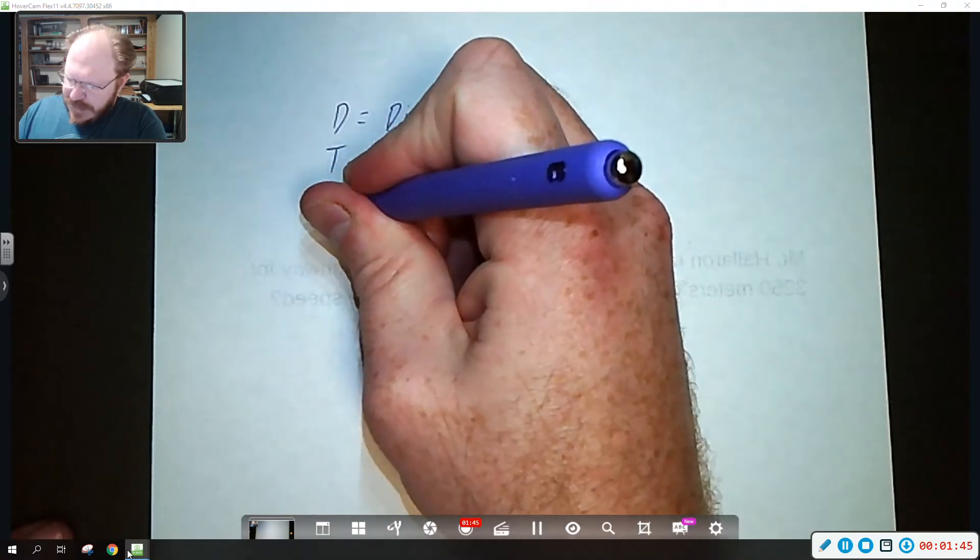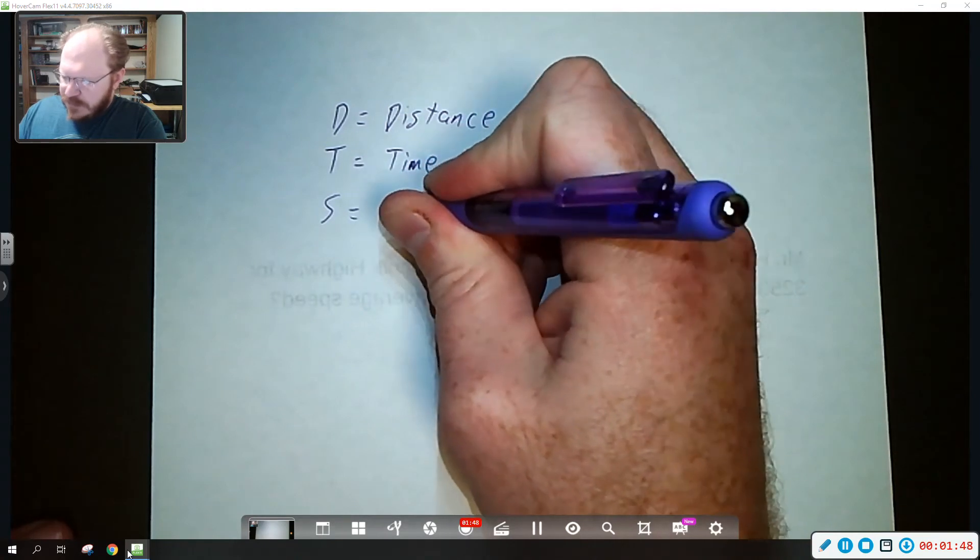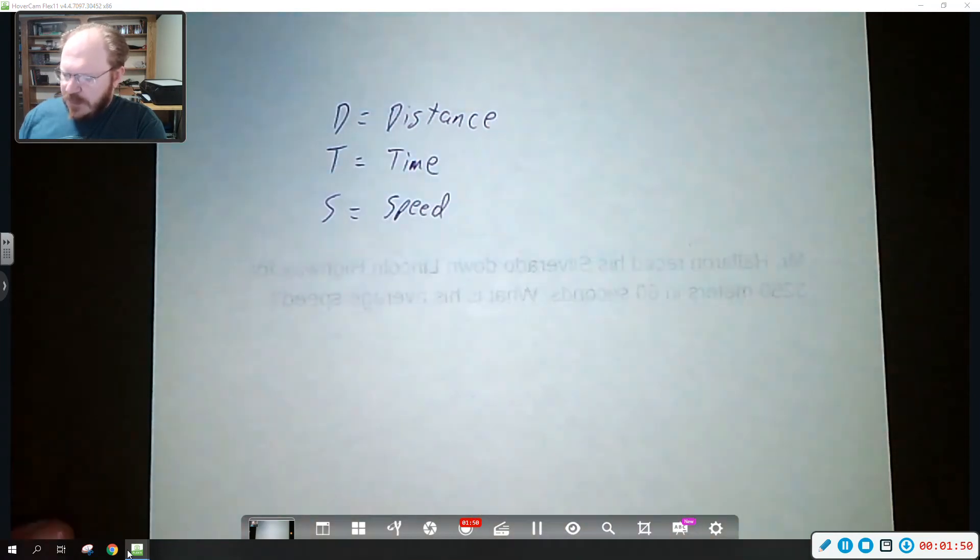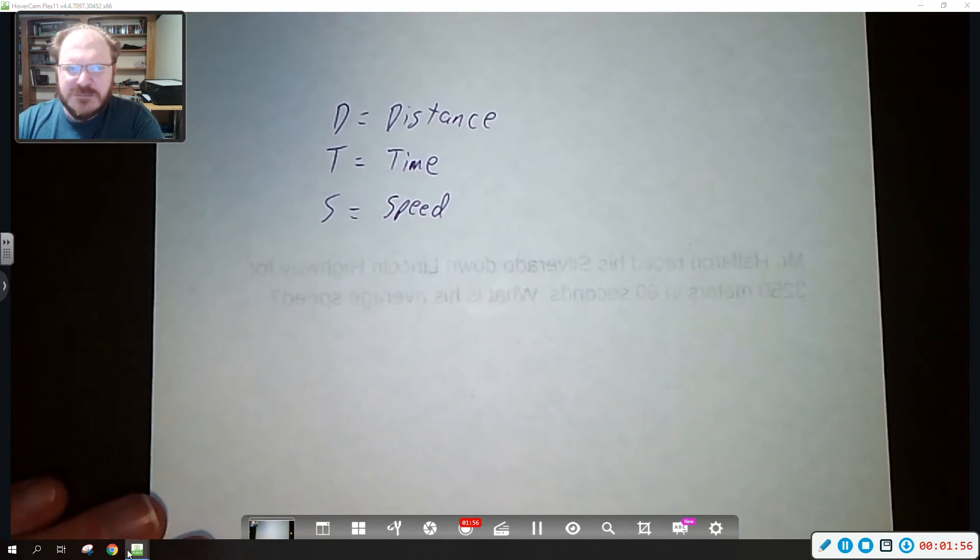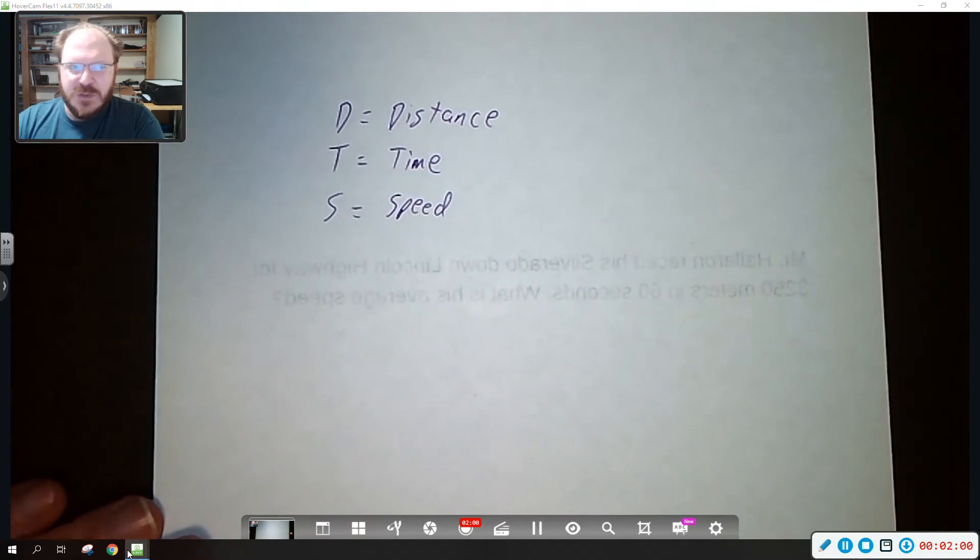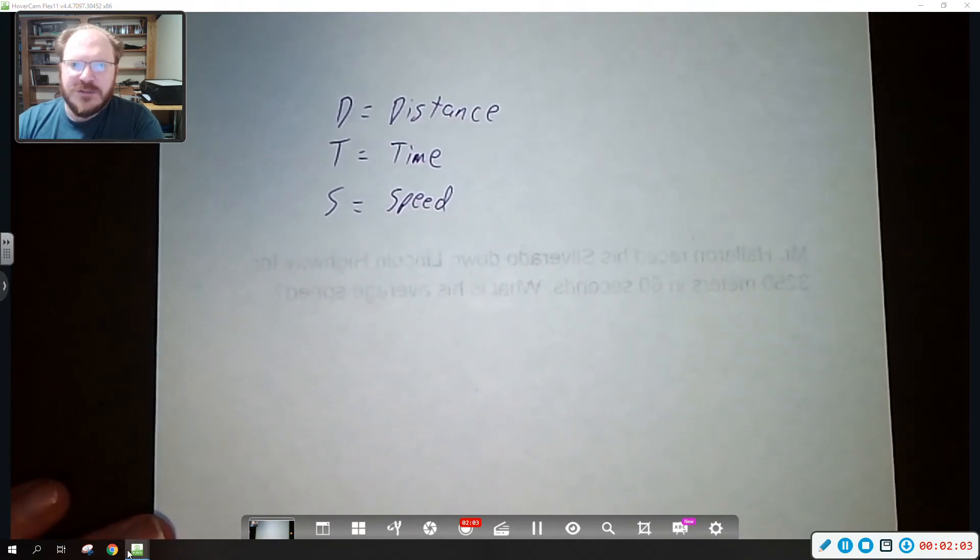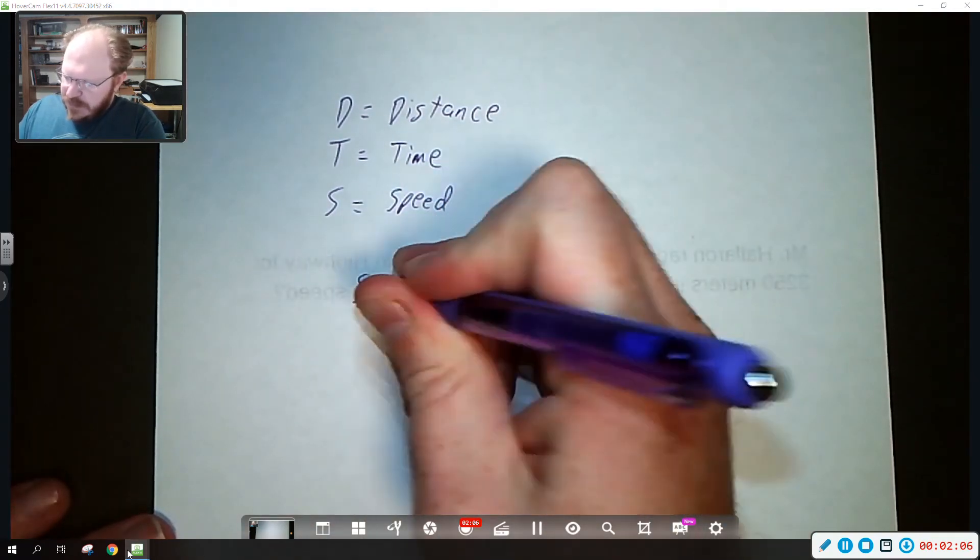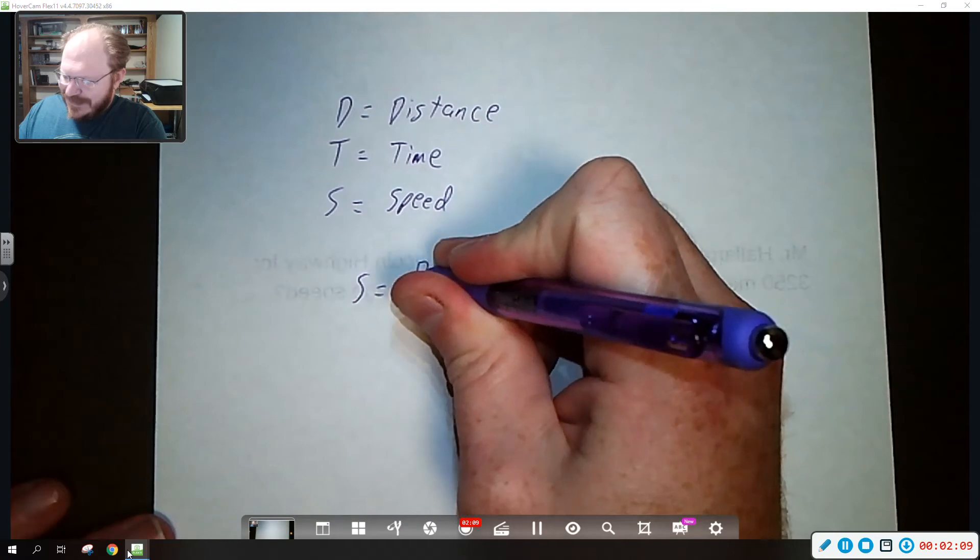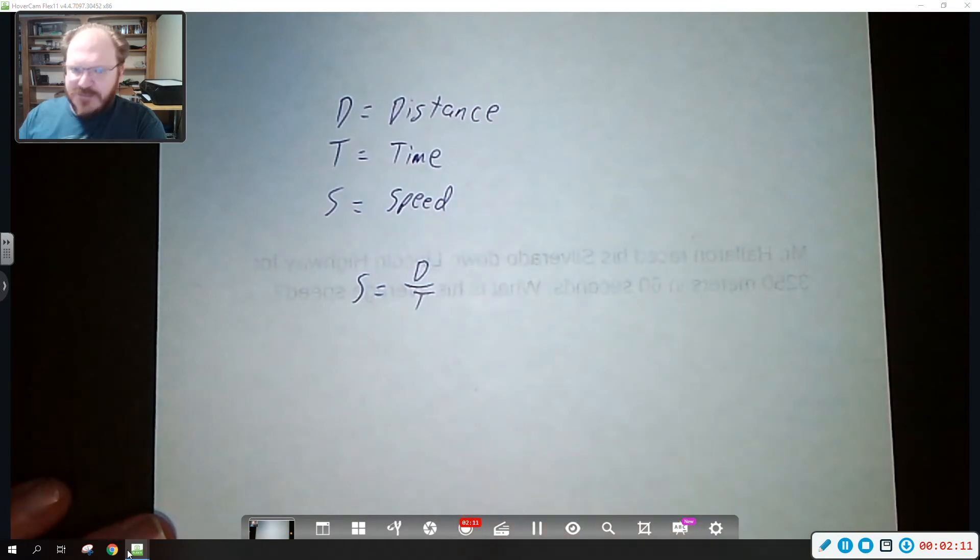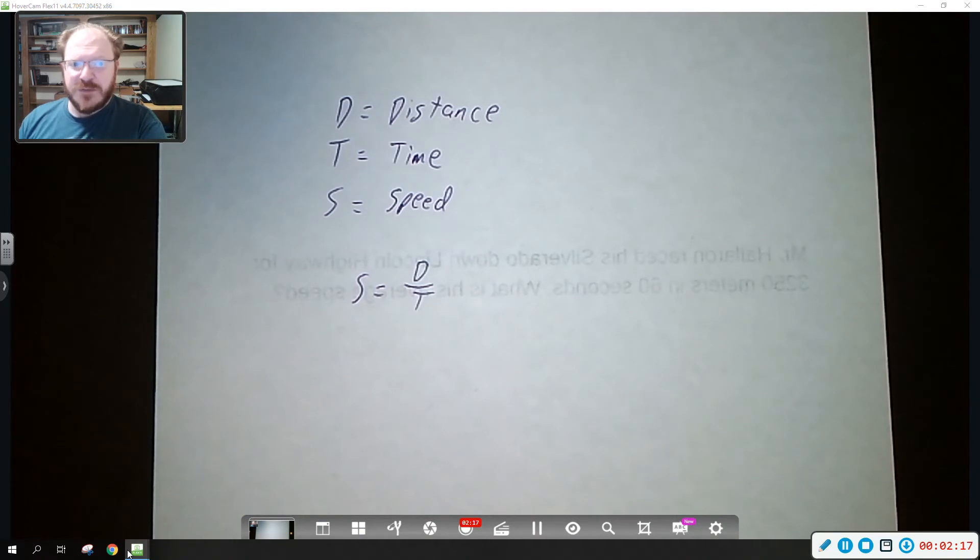And so then lastly, S is going to be speed. And so the way we calculate this speed, when you think about a speed limit sign it is miles per hour. And if you think back to math class when you hear the word per, we're talking about division. So speed is going to be equal to the distance divided by the time. This is the equation we're going to work with.